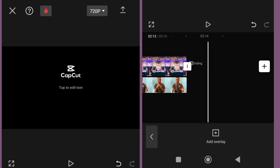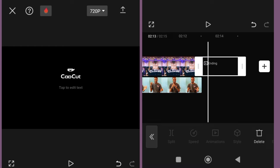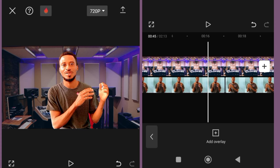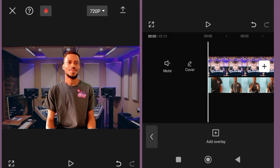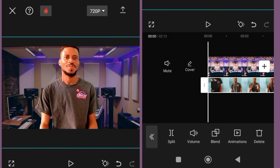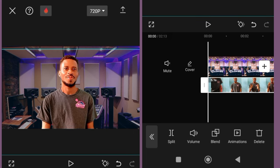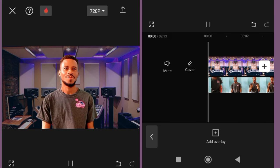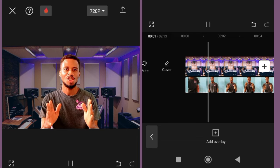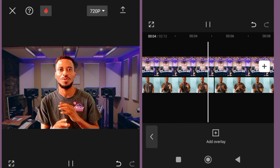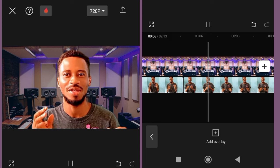Then cut out the part where I stood up after recording, because I recorded myself on a tripod. Now remove the CapCut logo. My video is ready in the way I want it. So there are other things I still need to do.